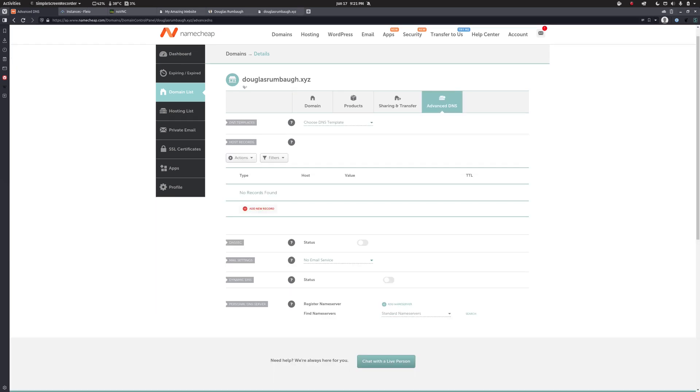So this is the advanced DNS configuration panel. And this is where we are going to insert the records that are going to map our domain name to an IP address.